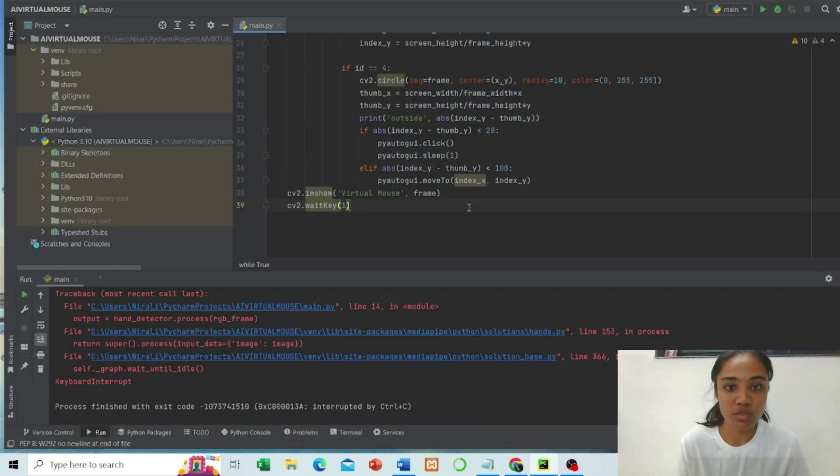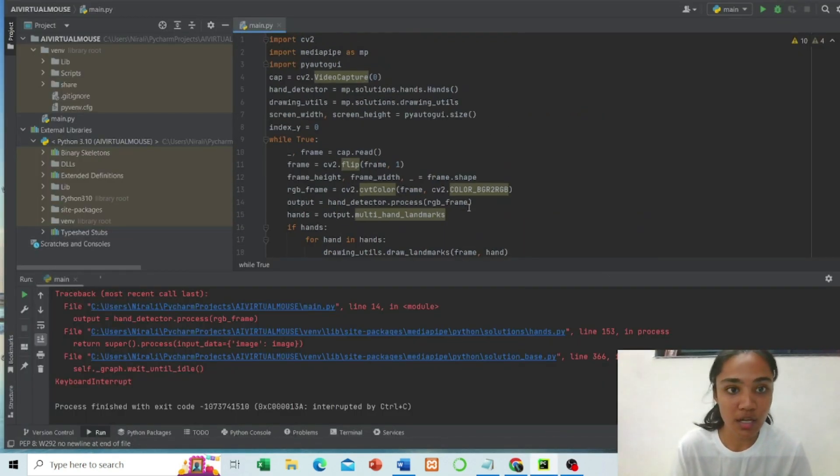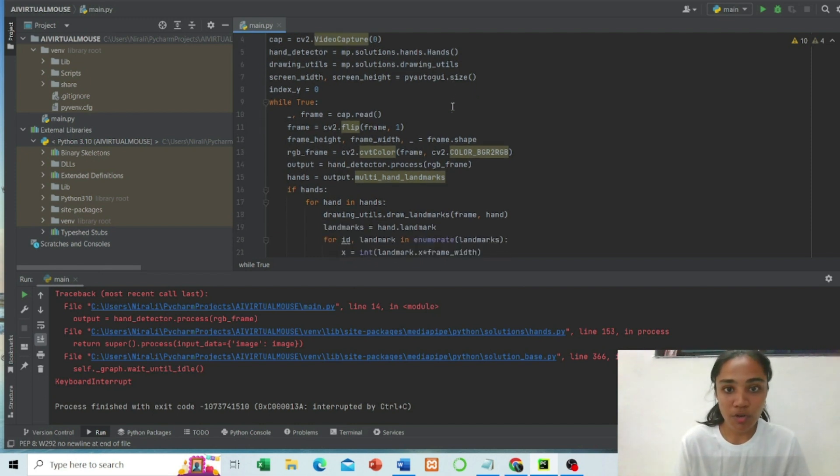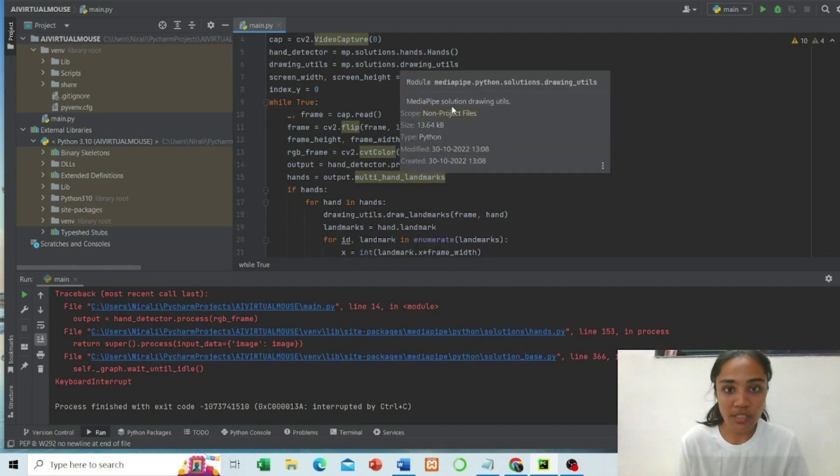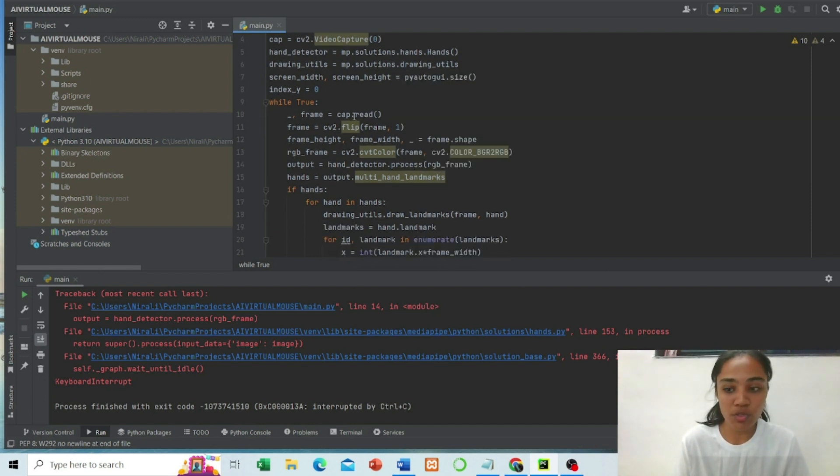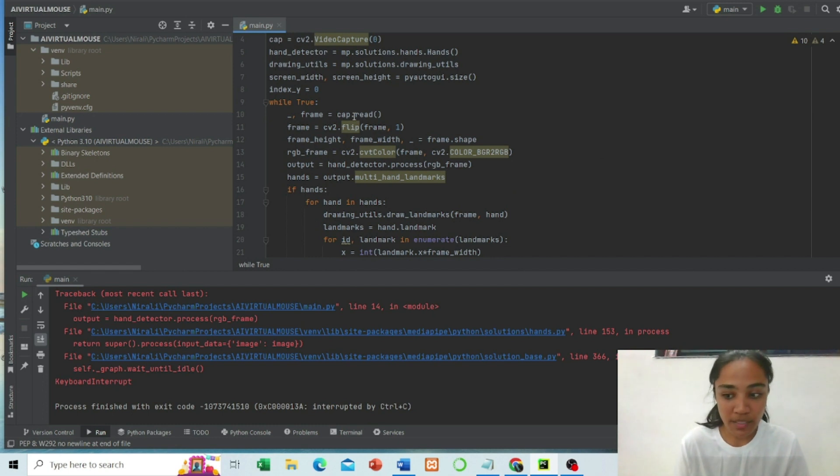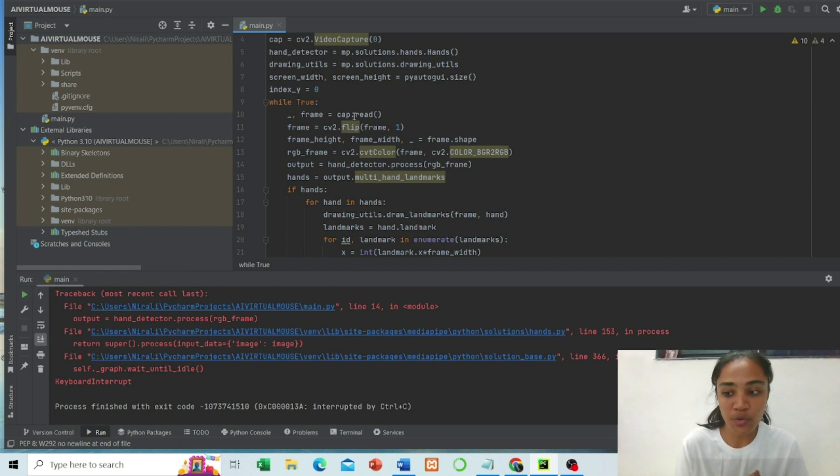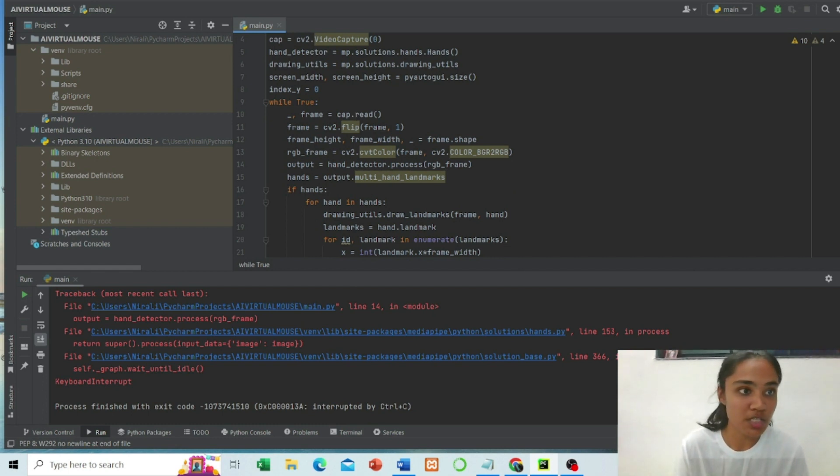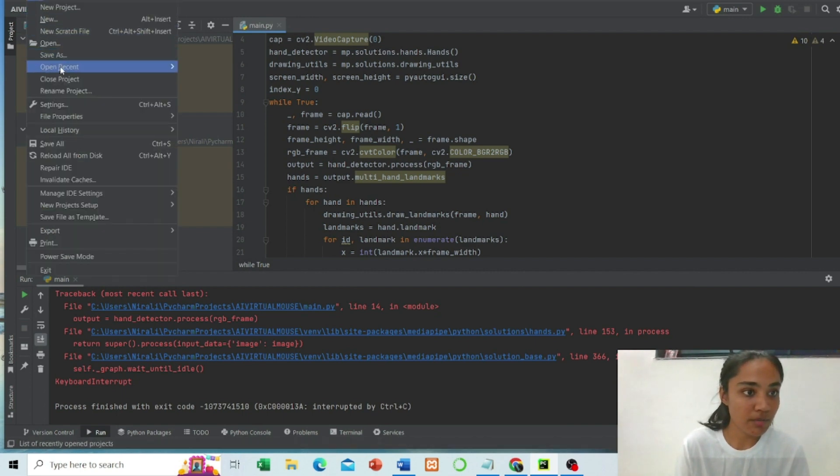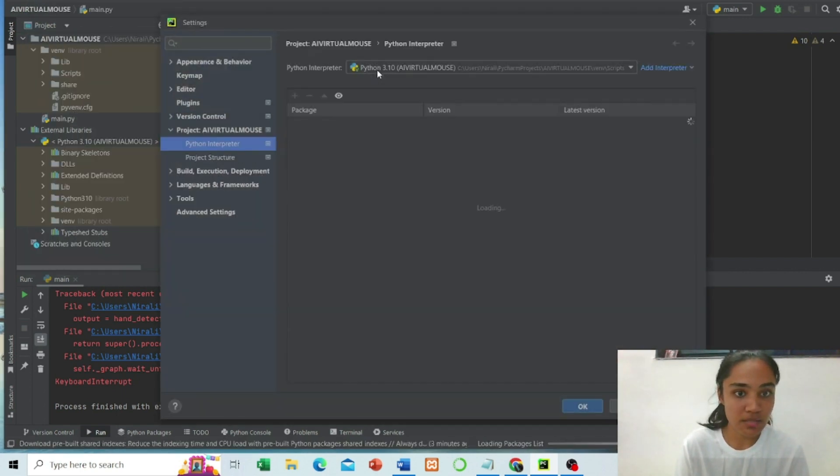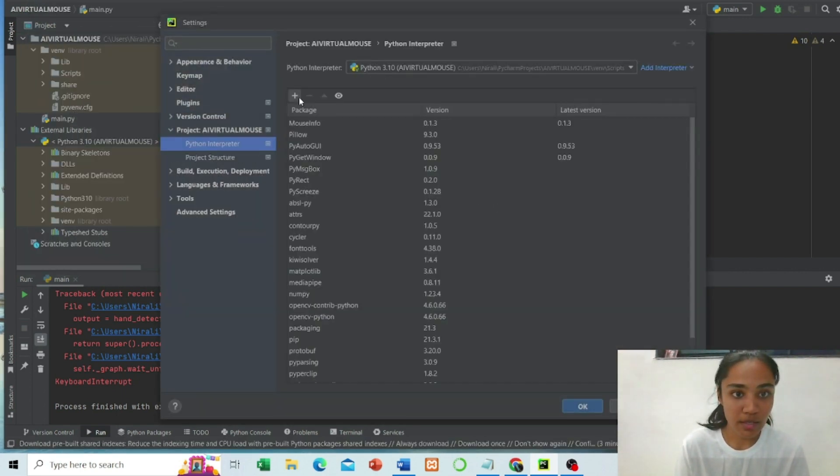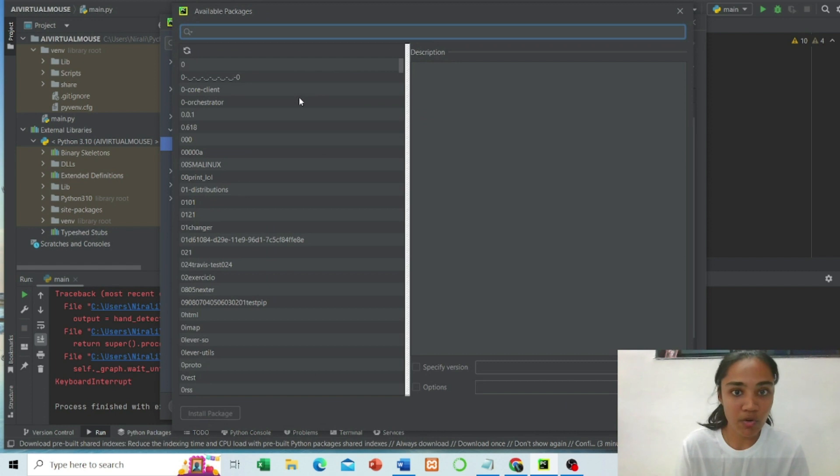This is our project. For this project we have to install CV2, OpenCV Python, MediaPipe, and PyAutoGUI packages. Here in settings we search for installation. I have done this earlier, so let me start my project.